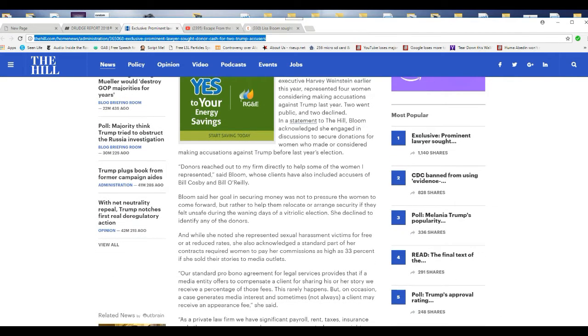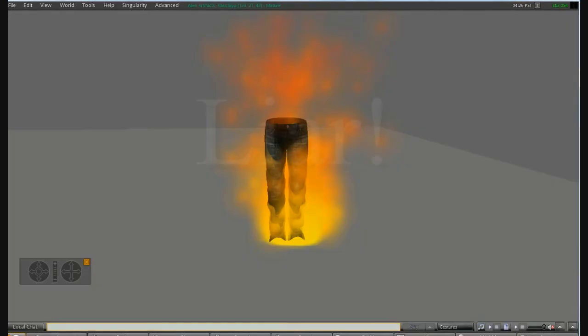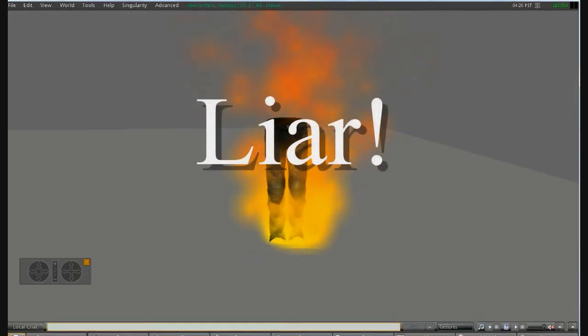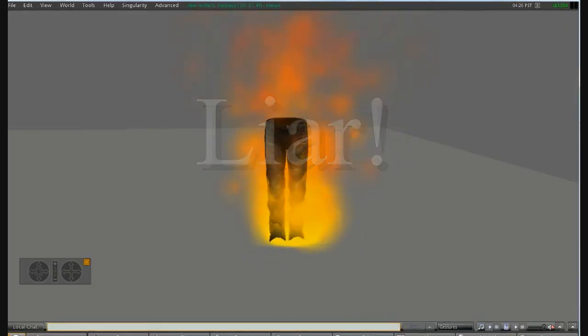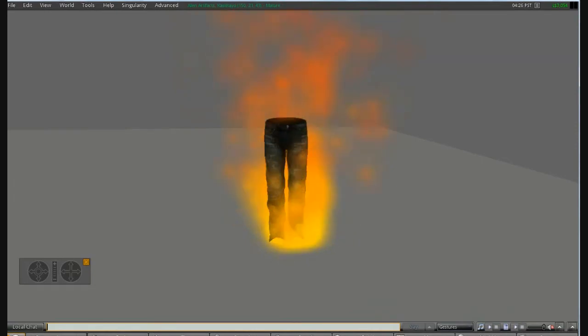Bloom's other goal in securing money was not to pressure women to come forward, but rather help them relocate or arrange security if they felt unsafe during the waiting days of a vitriolic election. That is a lie. You are a liar. Liar, liar, pants on fire, Bloom.